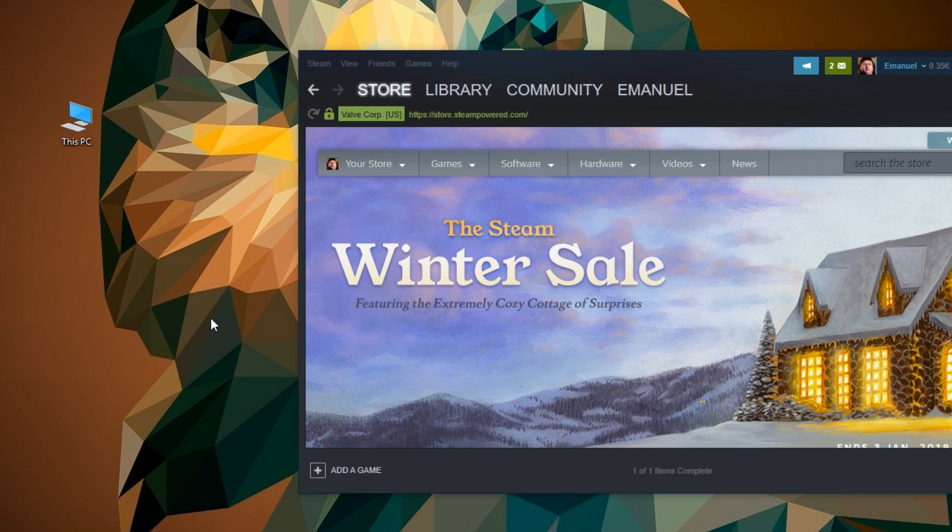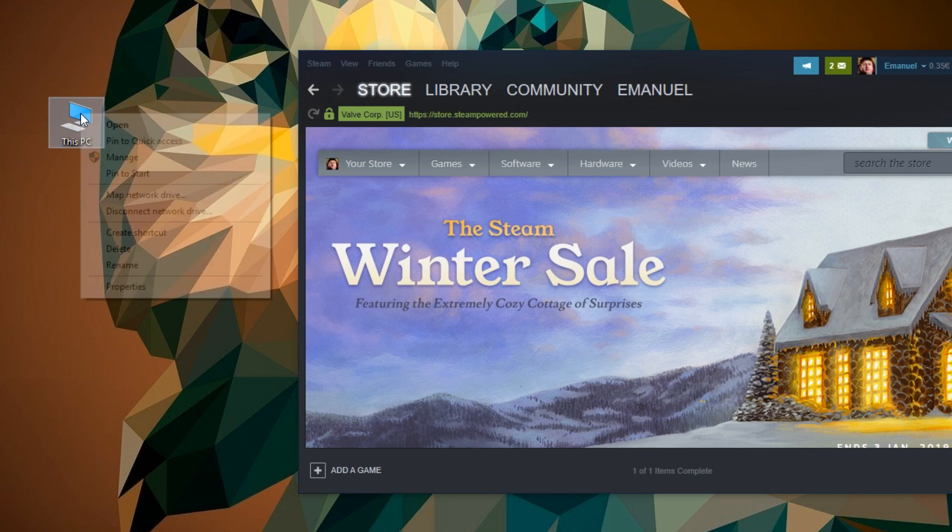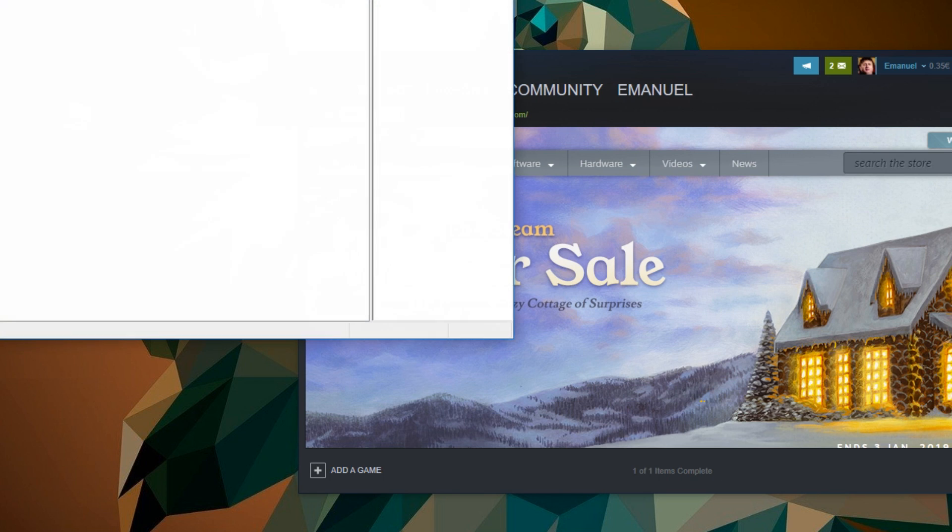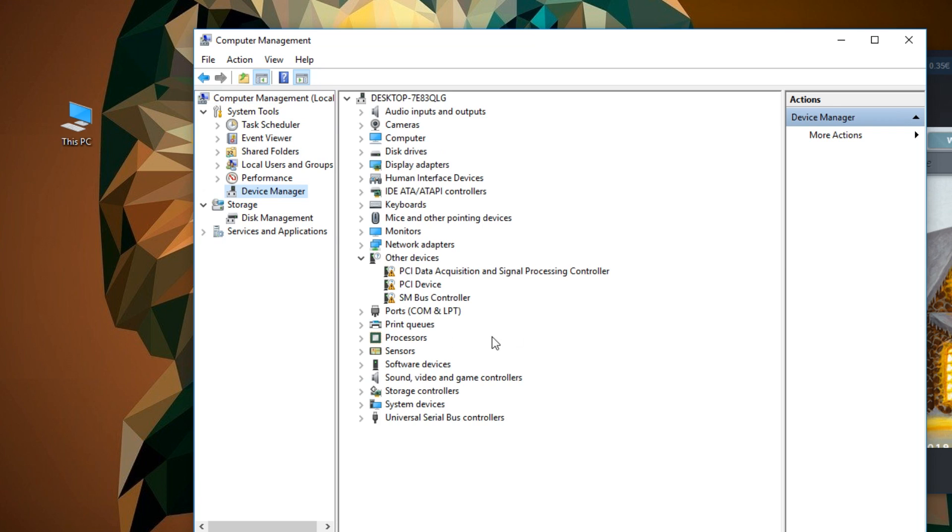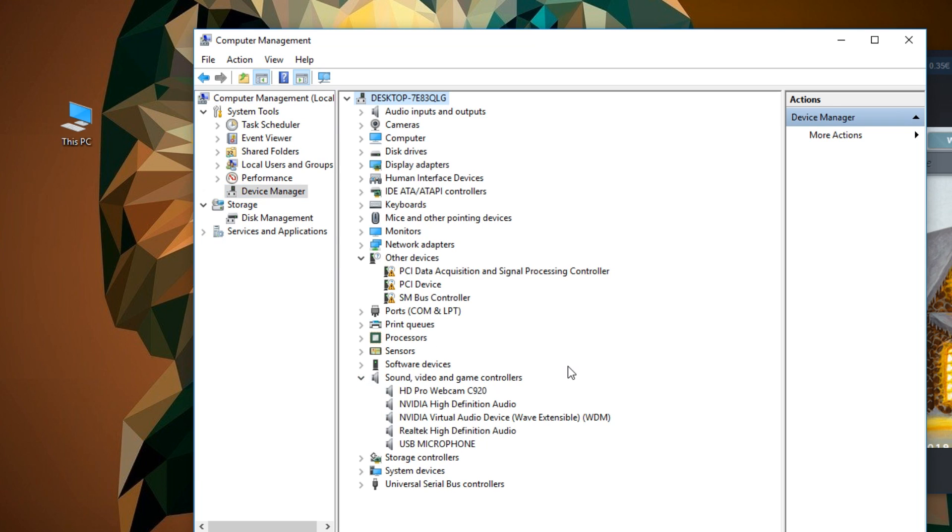First of all, you're going to have to right-click on This PC and go to Manage. In the window that appears, you're going to have to go in the left side and click on Device Manager. Here you're going to have to make sure that your controller appears here on Sound, Video and Game Controllers.